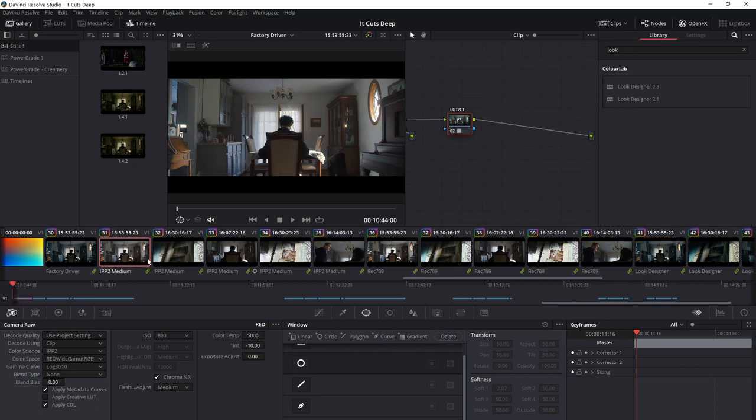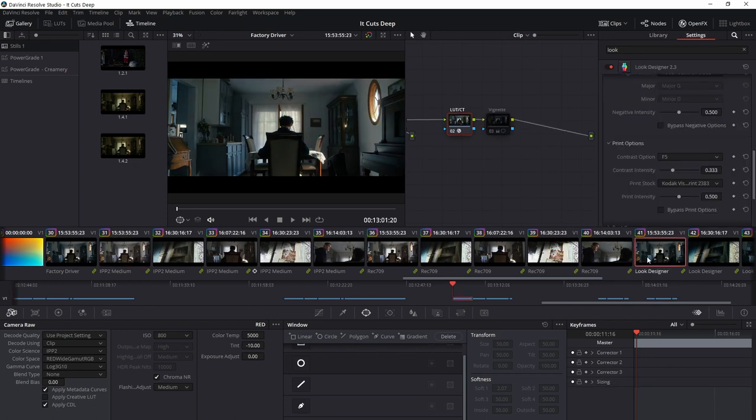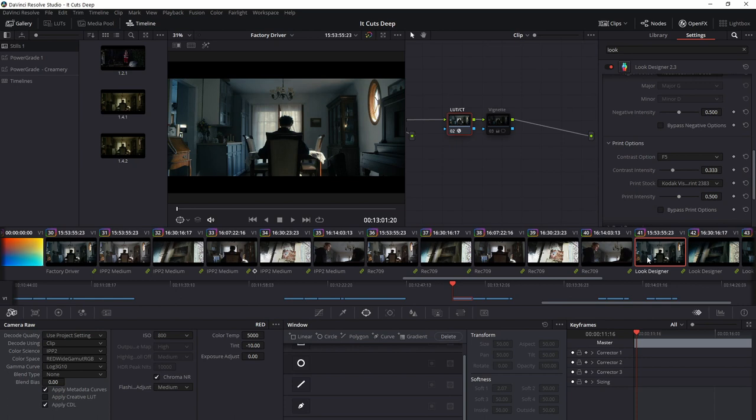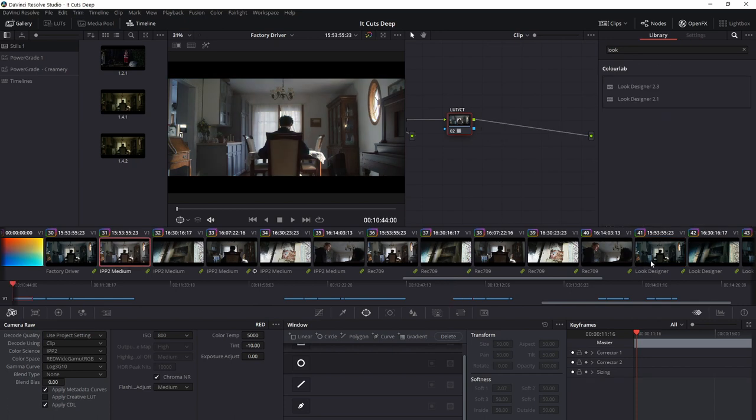Now, of course, this is something that can be done in post. I did this completely in post myself. But if this is the look that you're going for, it makes a lot more sense to just have this available in camera to monitor. Obviously you want to have a calibrated monitor so you're looking at accurate scopes and you're looking at an accurate image. But you can imagine that having this on set would yield a completely different result.